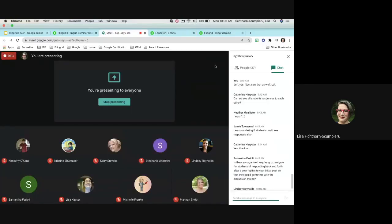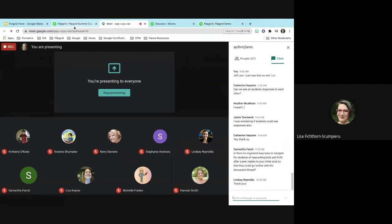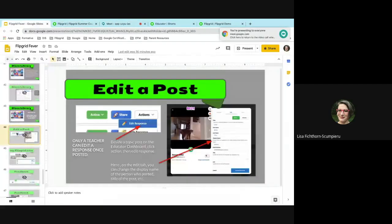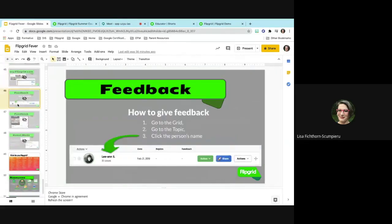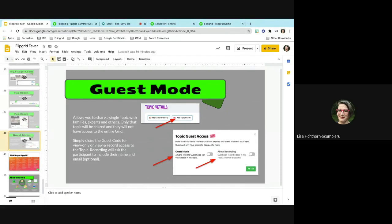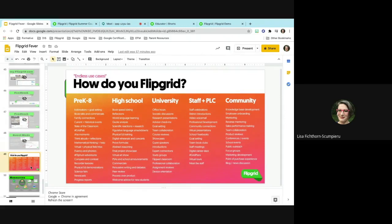Any questions? Thank you, Lindsay — glad that helped. In the presentation, you can click on a person's name to give feedback, but you can also have guest mode — you can share a topic with families, but only that topic will be shared. You would add a topic, put it in guest mode, and either allow them to record or not, depending on how you want to do that with families. These are some things Flipgrid can be used for — if you go to the disco library, you'll notice so many different uses across all kinds of subjects.